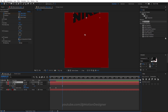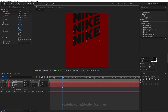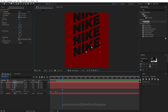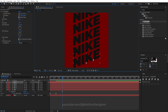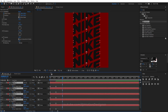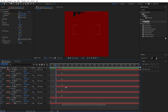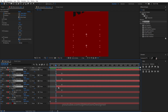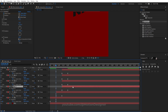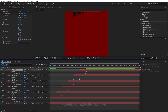Duplicate the text layer and move it down. Keep making duplicates and drag them down. Offset the position of each text layer. Select all the layers, hit U on the keyboard, and offset the timing of the keyframes to stagger the animation across all the duplicate layers.